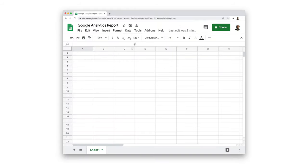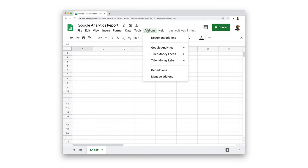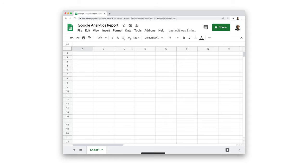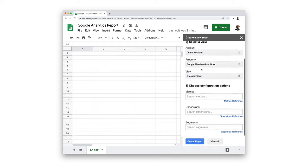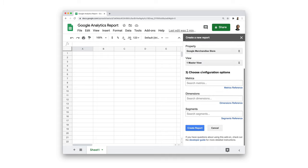To create a report, we'll go to add-ons, Google Analytics, and create new report. Here we can name our report and select the account, property, and view that we wish to import from. Next, we need to configure our report.